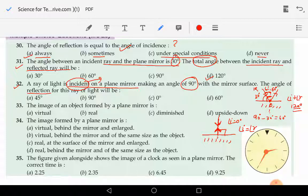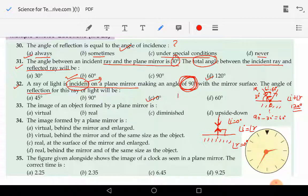It will follow the same path and the angle of reflection is also 0 degrees. So option C is the correct one. We need to understand that at 90 degrees the incident ray falls normally and the angle of incidence becomes 0 degrees in this case.